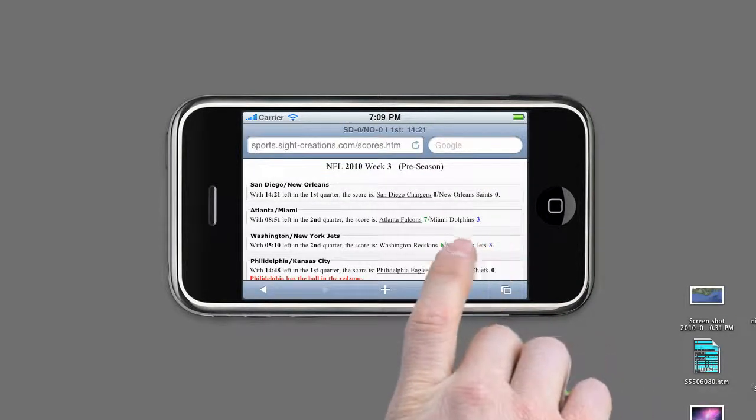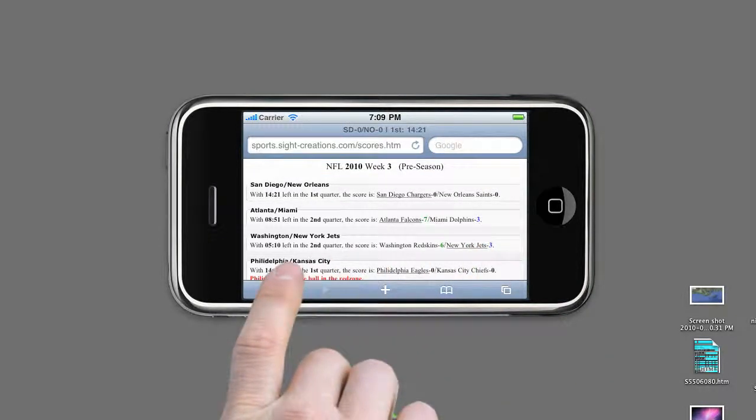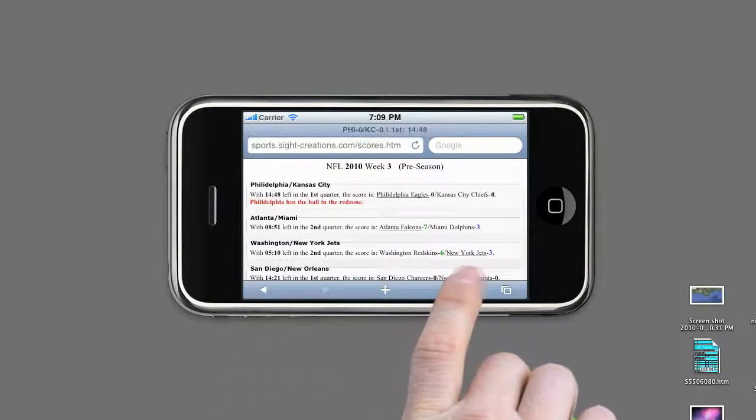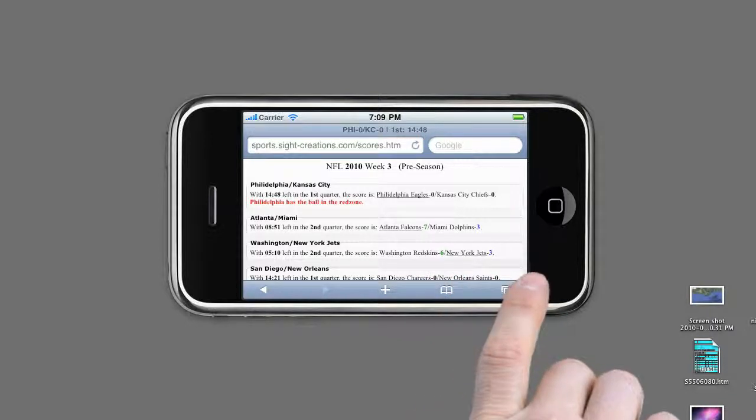This feature will help if you have game information that runs off the bottom of the page.